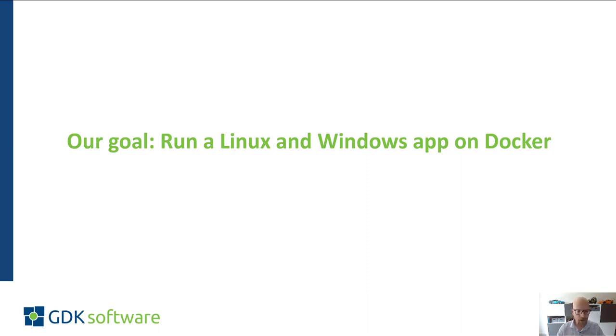In another video I'll show you how you can deploy this Docker environment to Azure or to Amazon Web Services.